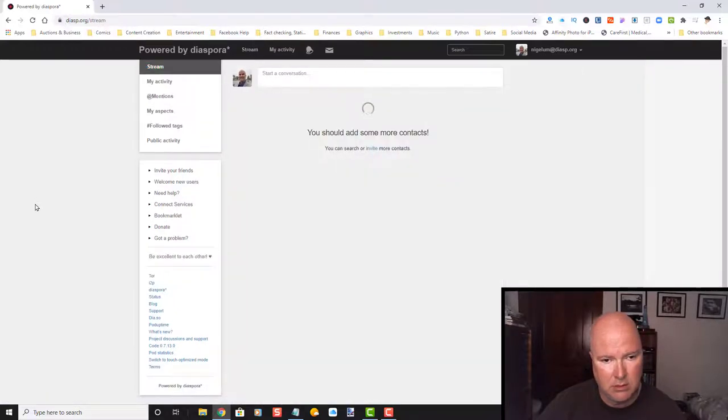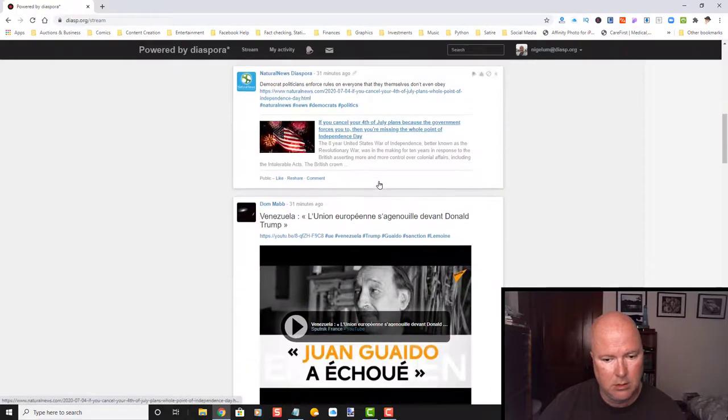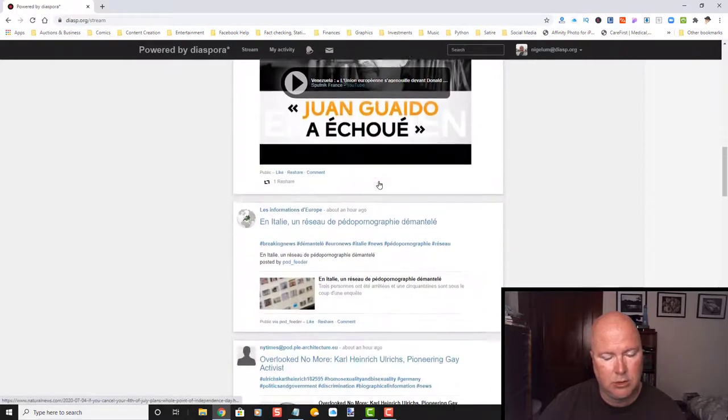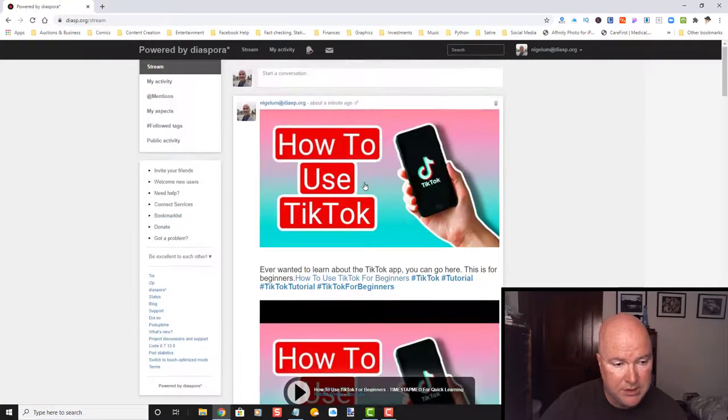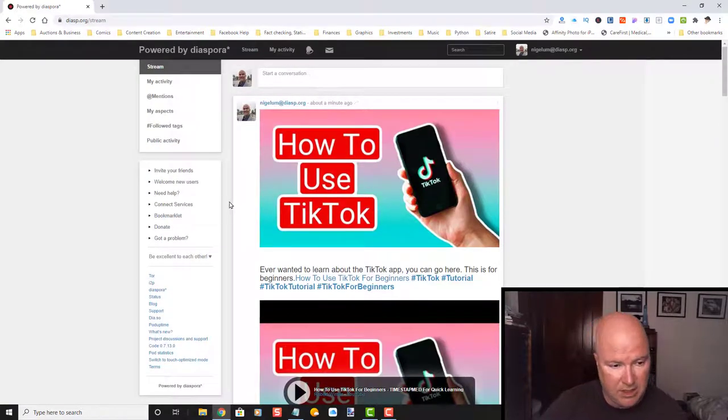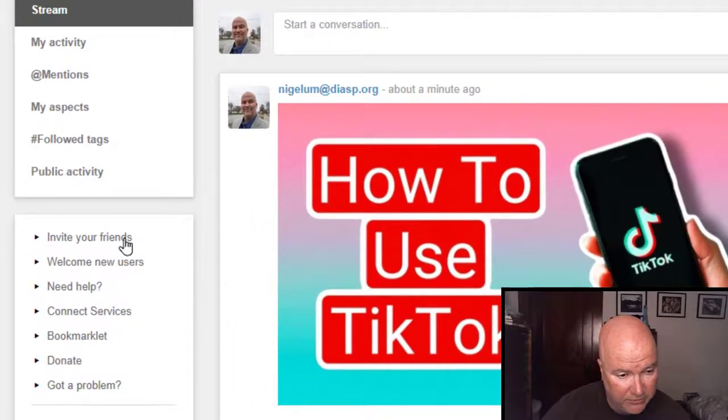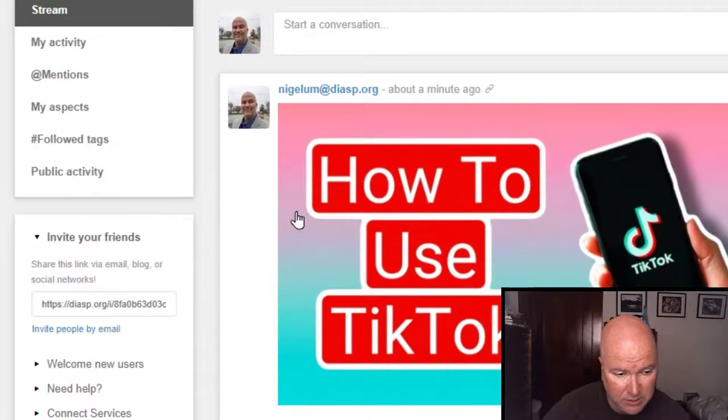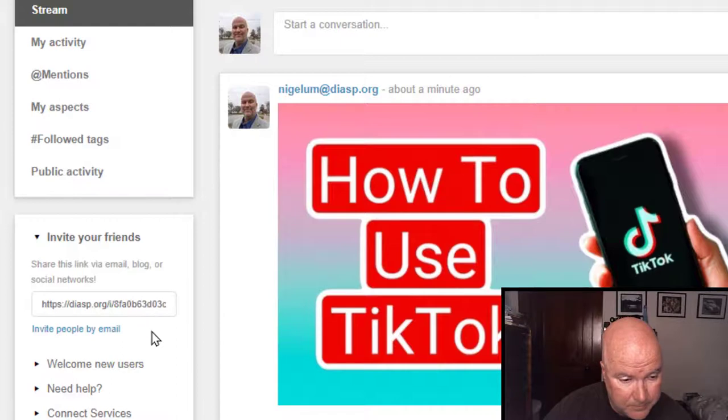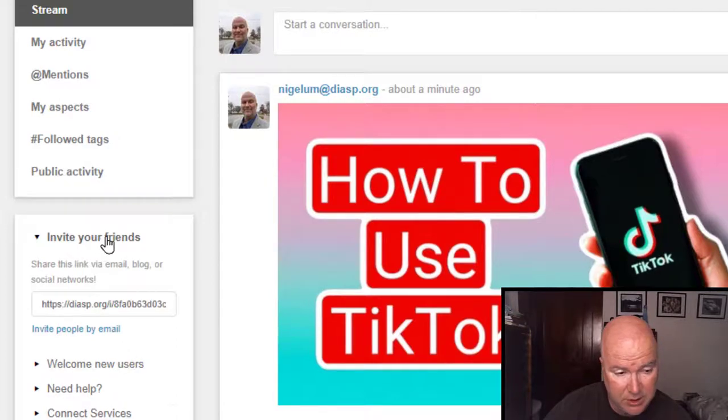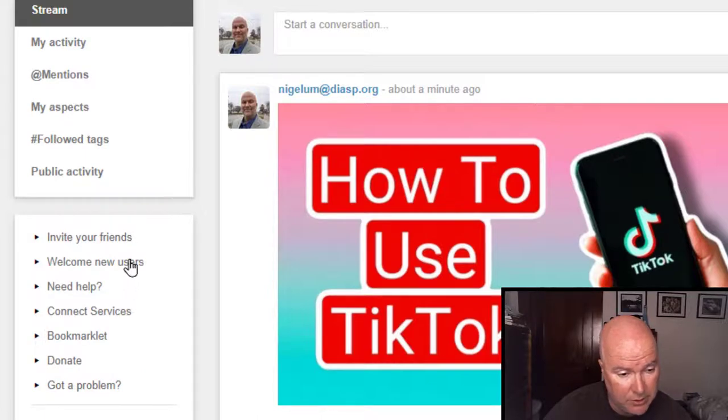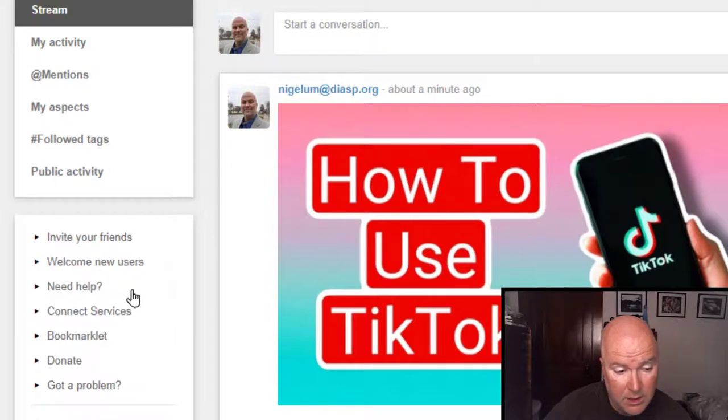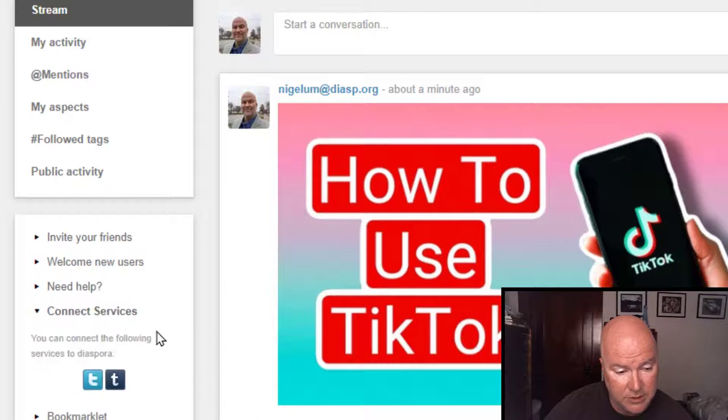Let's go back to my stream. Let's take a look at some of the other stuff that's here. Invite your friends. Let's see what happens whenever we do this. Invite people by email. So, you can do that. Welcome new users. Need help. Connect service. Connect services. What is this? Looks like Twitter and Tumblr. No. I'm not active on either one.